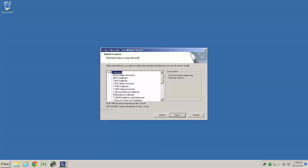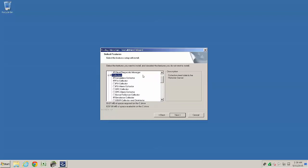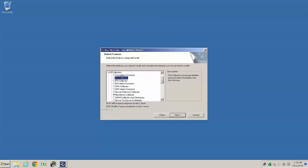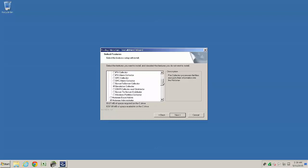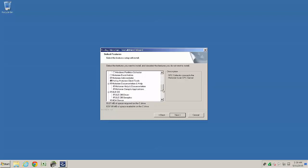Deselecting removes a component. The default selections are shown here, but we're not going to install the calc and file collectors. And we are going to add the OPC collector and the Excel add-in.